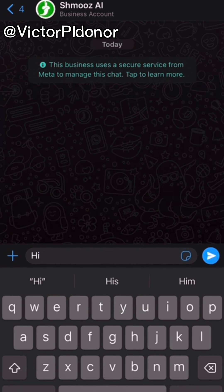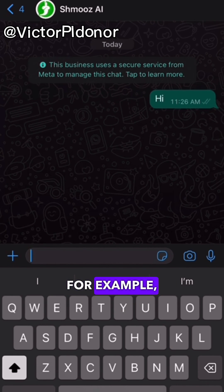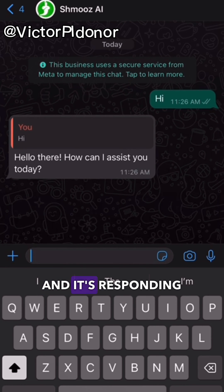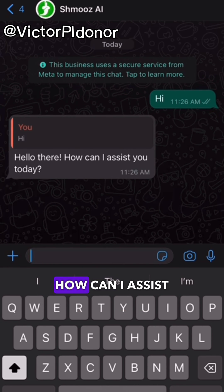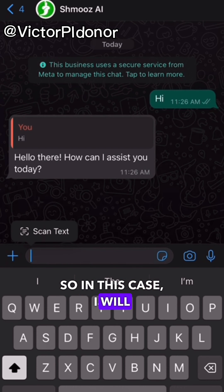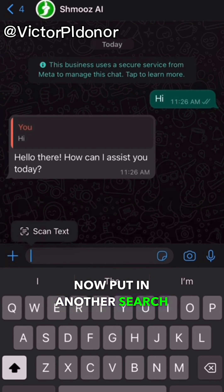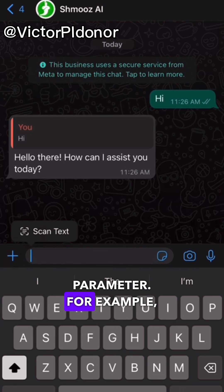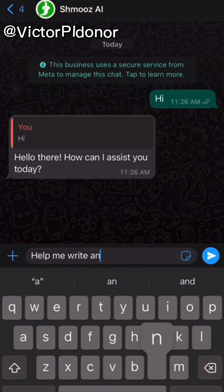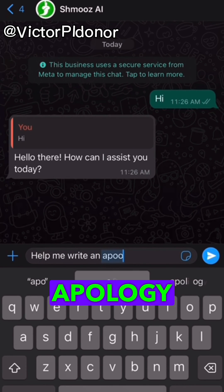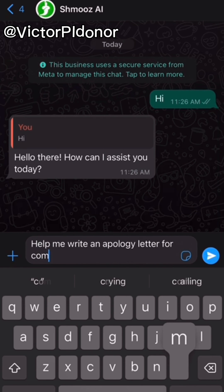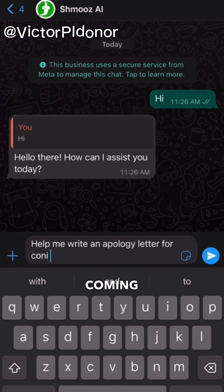Going back into the chat environment, you can put in any message of your choice. For example, I'm using 'Hi,' and it's responding with 'Hello there, how can I assist you today?' I'll now put in another search parameter — for example: 'Help me write an apology letter for coming late.'